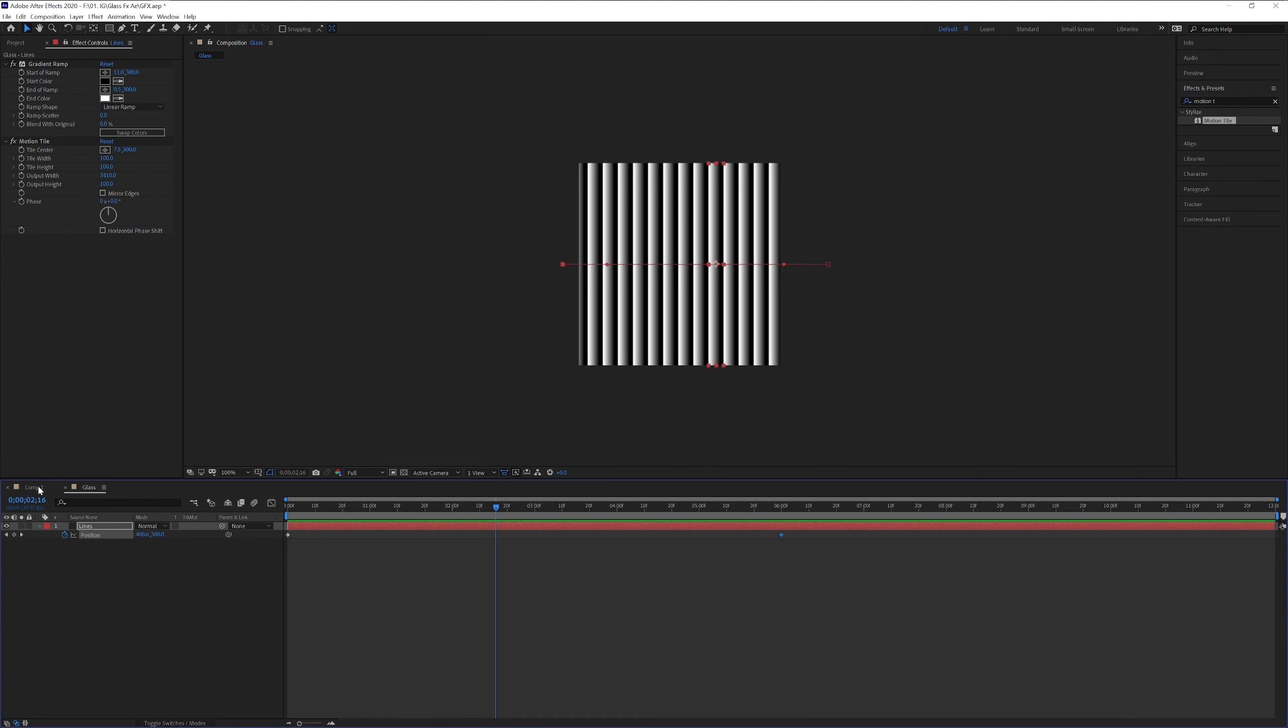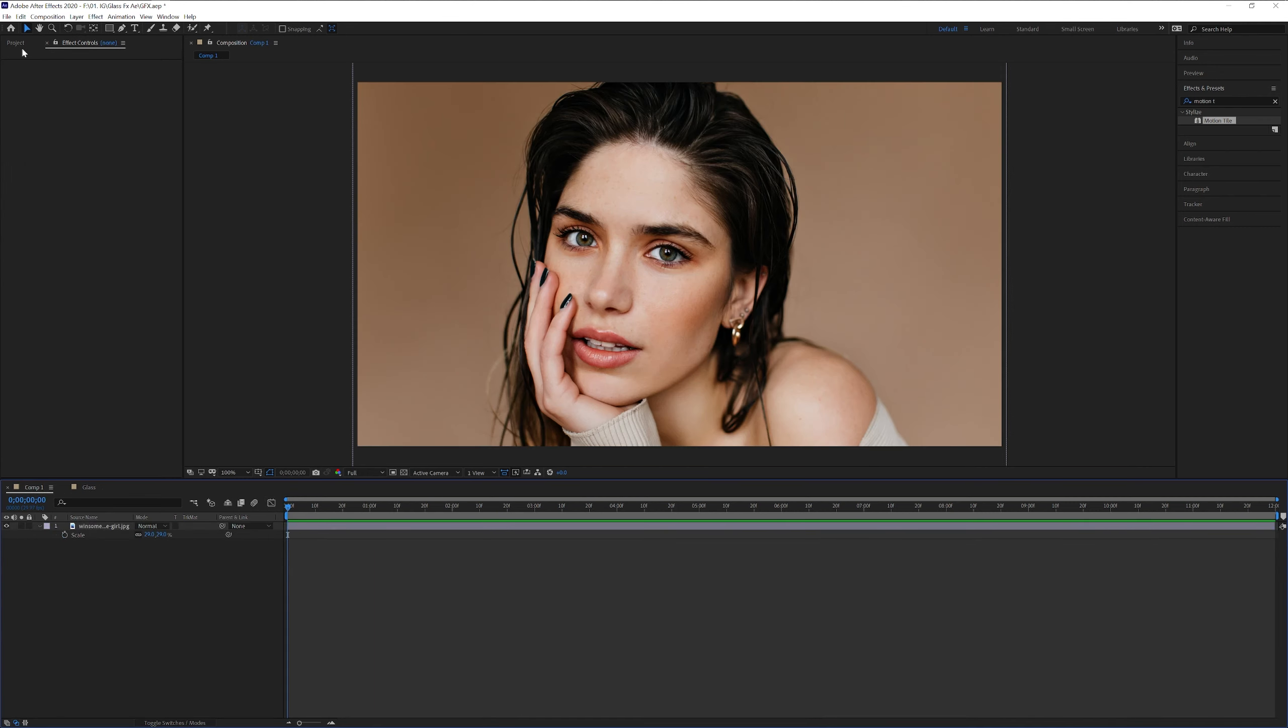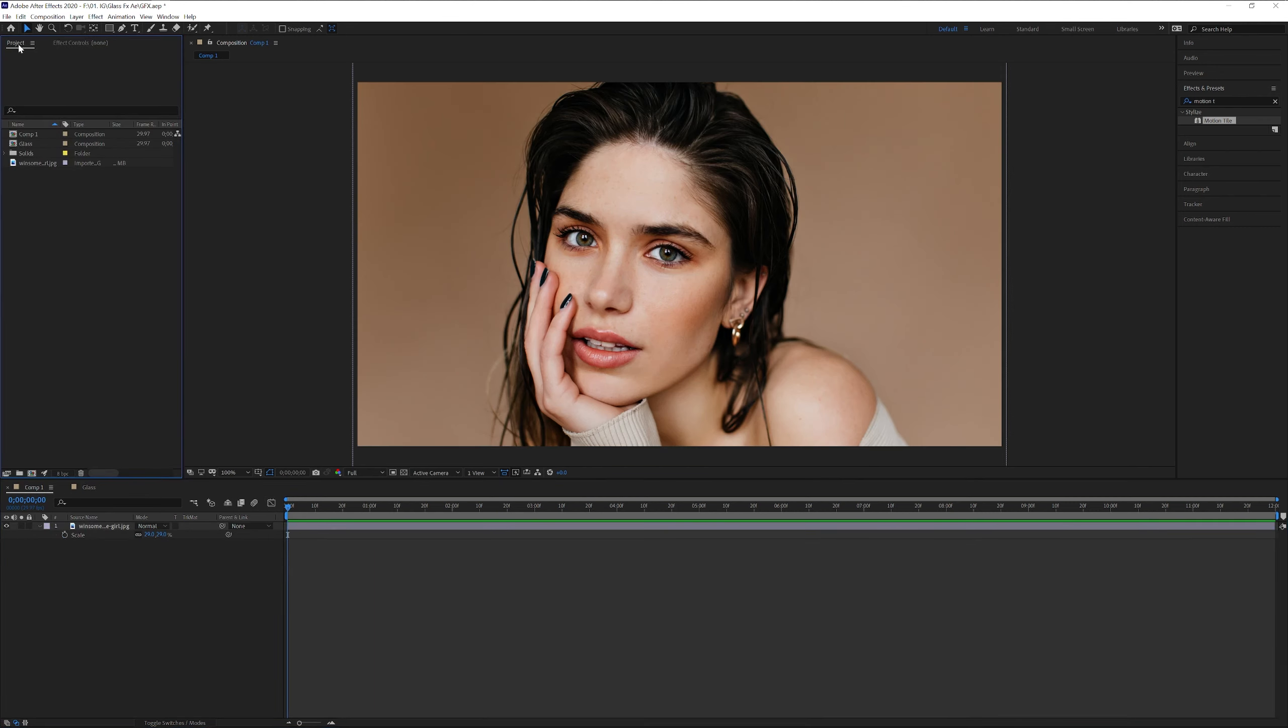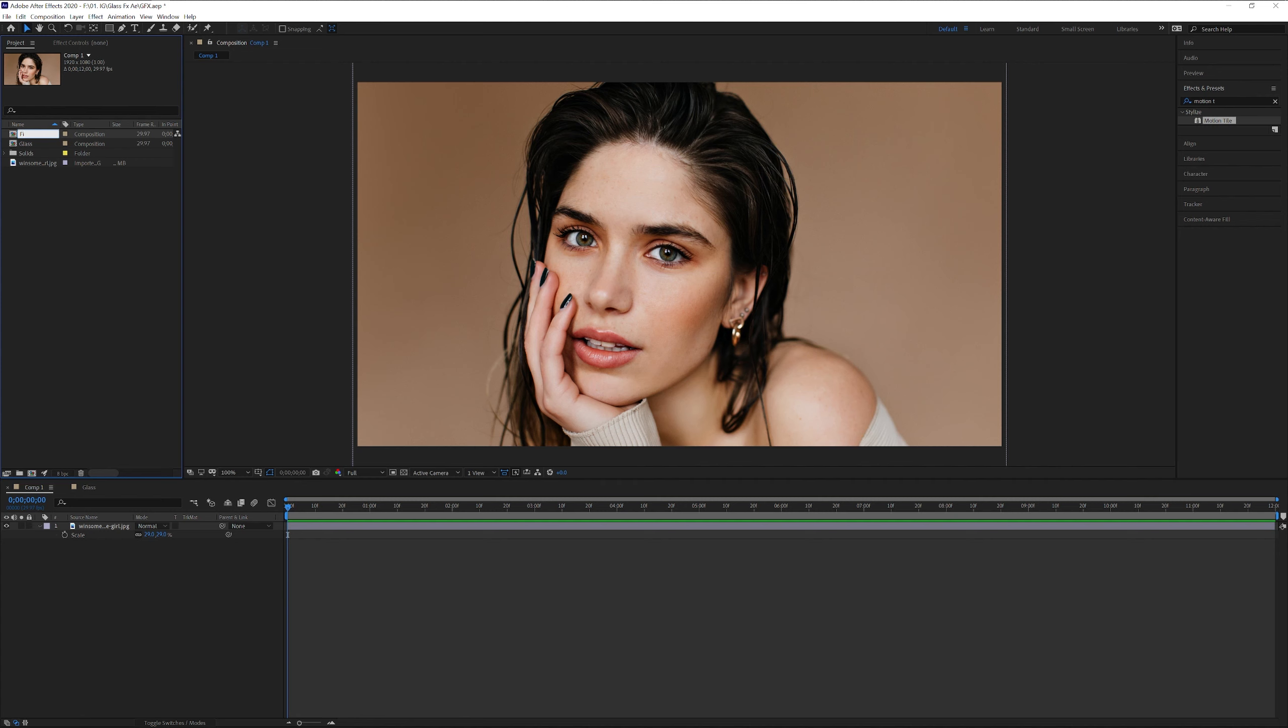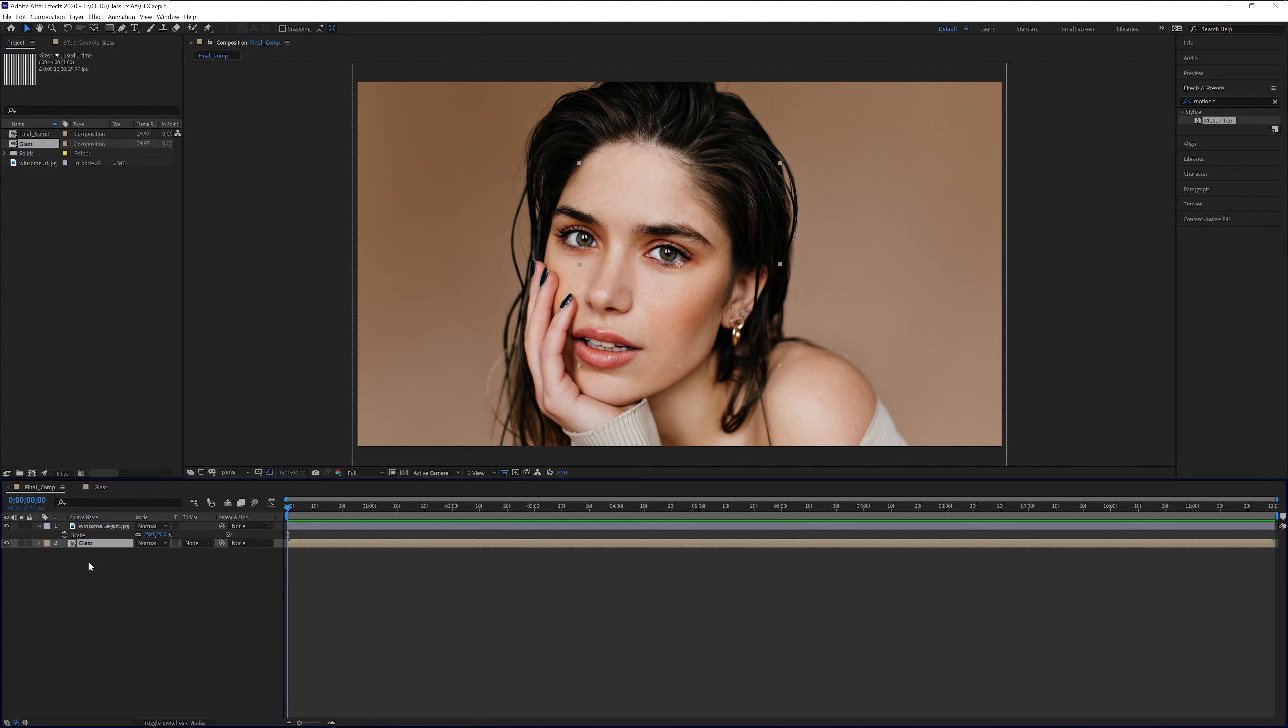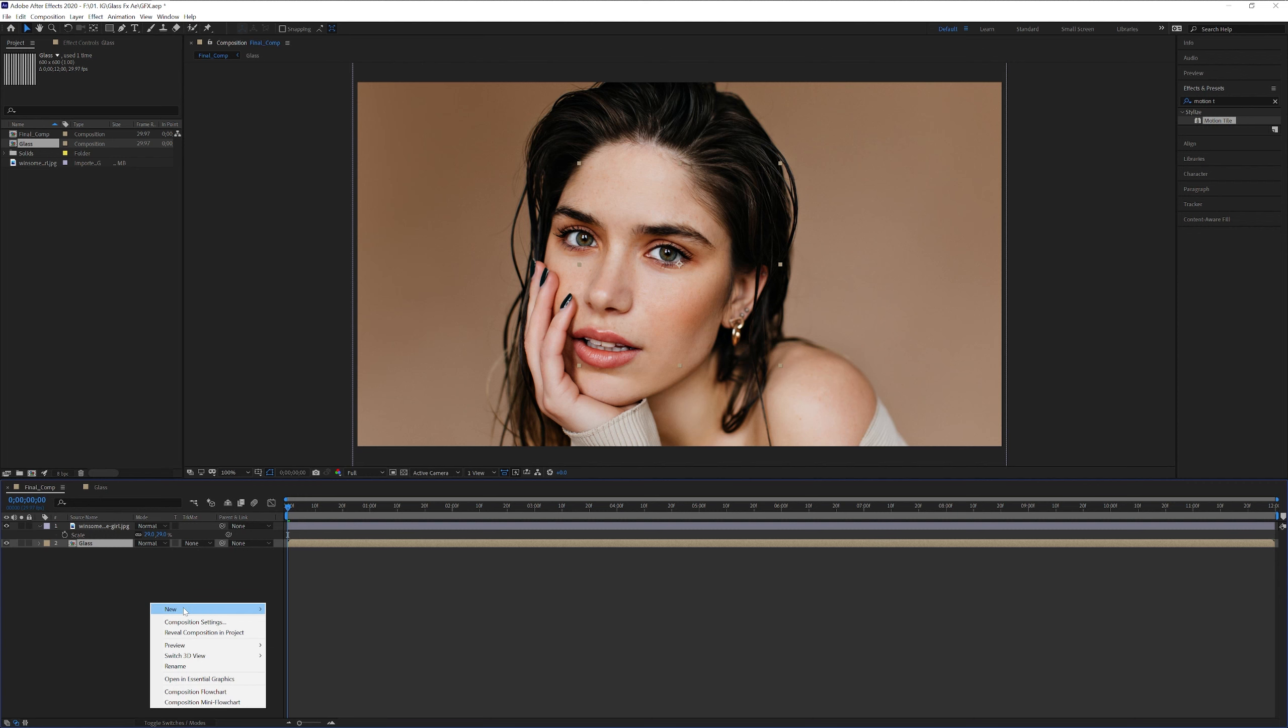Now I'm gonna go back to the composition that I created. I'm gonna go back to the project. I'm also gonna rename the composition. Go to rename. I'm gonna go with final comp. And I'm gonna drag and drop the glass right here.